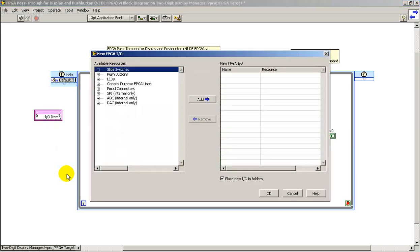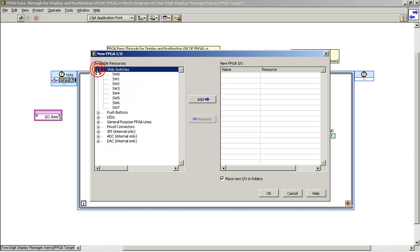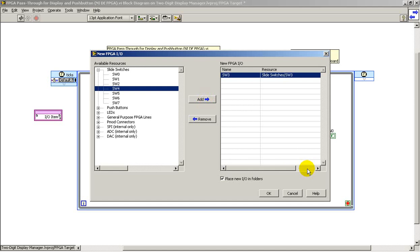If you wanted to use a different FPGA I.O., for example, if you wanted to use slide switch number 3, that's easily done as well.